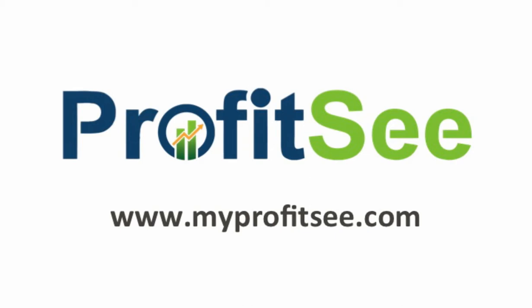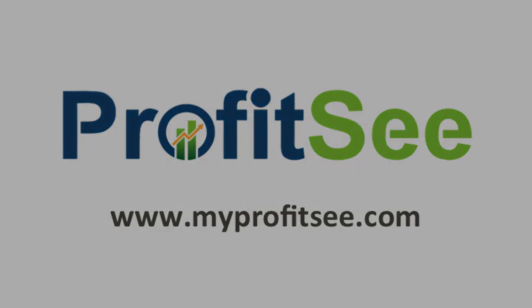Thank you for watching, and to learn more about ProfitSee, and to start your free trial, please visit our website at www.myprofitsee.com.